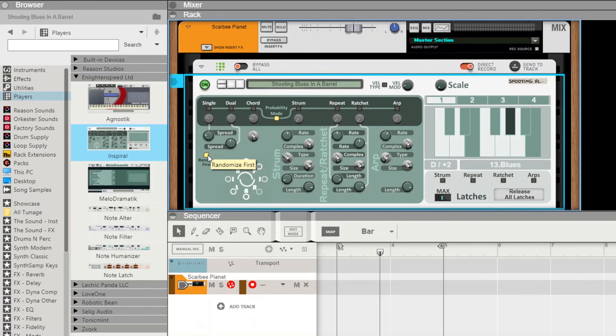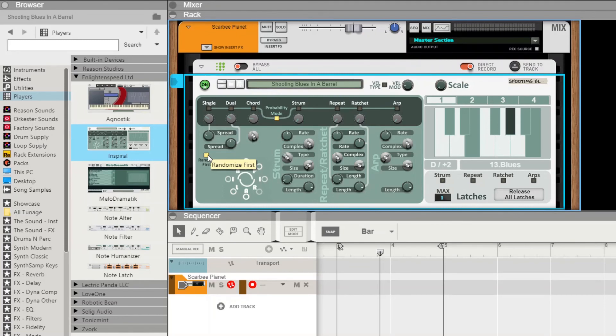So first up, I've got the Shooting Blues in a Barrel patch here, which is the new default. I'm just loading this patch in here, and I've got it set up for a nice bluesy piano thing at the moment. So all I'm going to do here, again just showing you the true power of Inspiral.